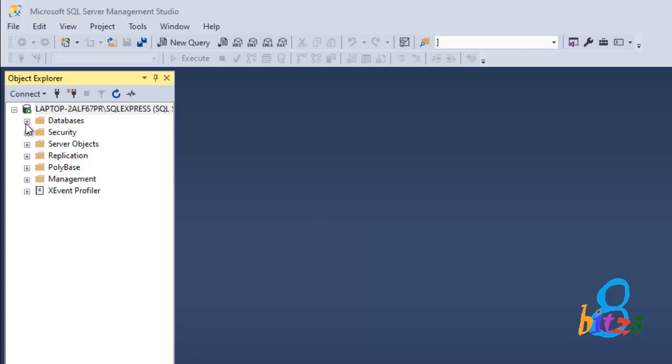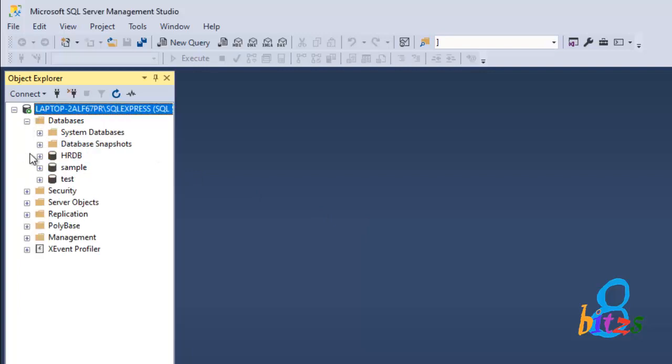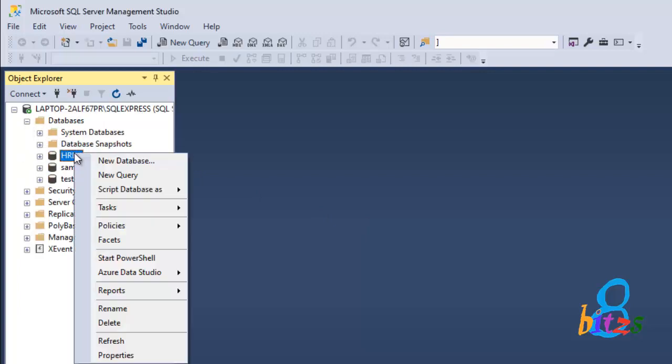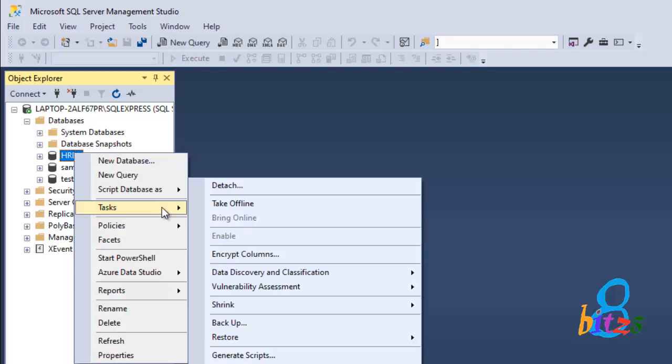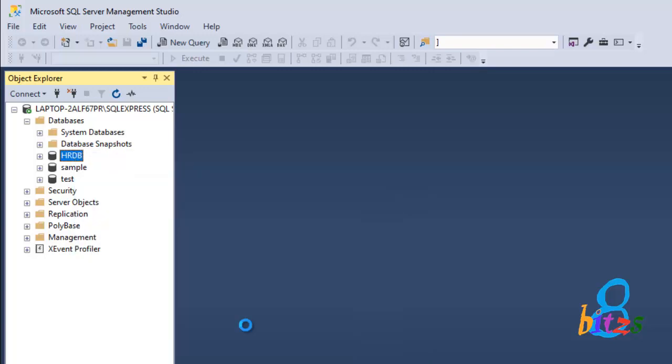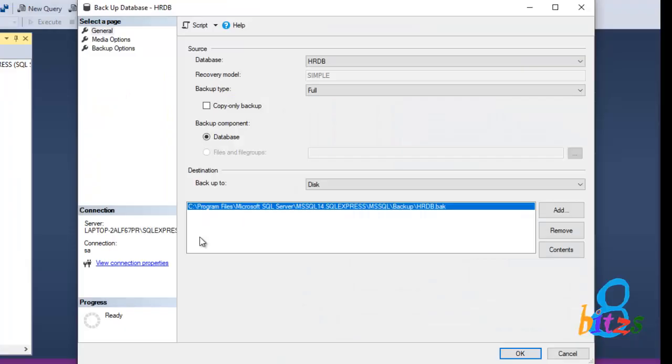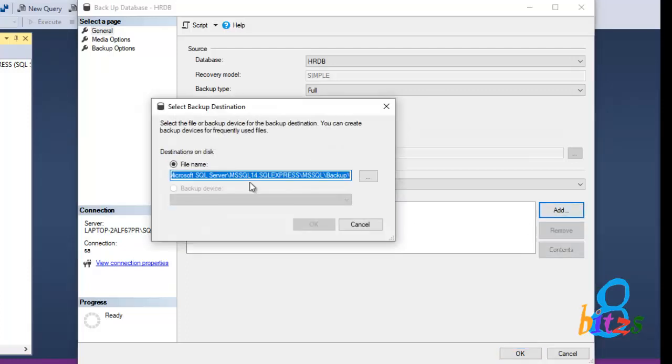Now let us see how exactly we can do the same task using SQL Server. In the SSMS tool, I have selected my database HRDB. Right click on that, then click on Tasks. Inside Tasks, click on Backup. Here Backup Database, one prompt will open.